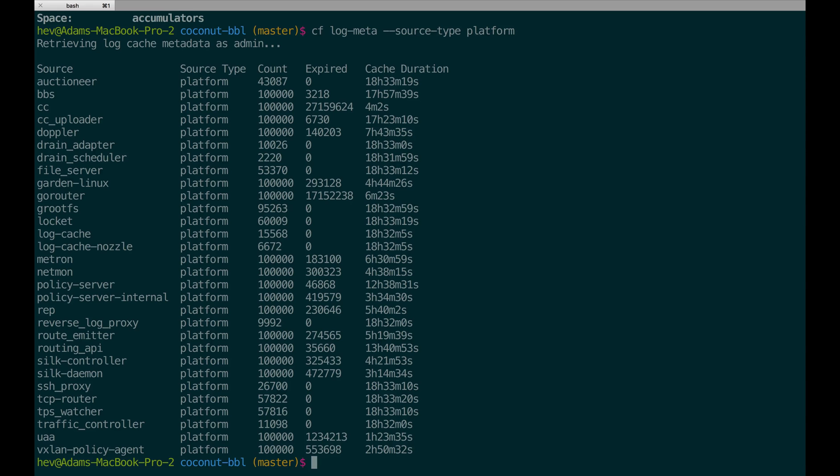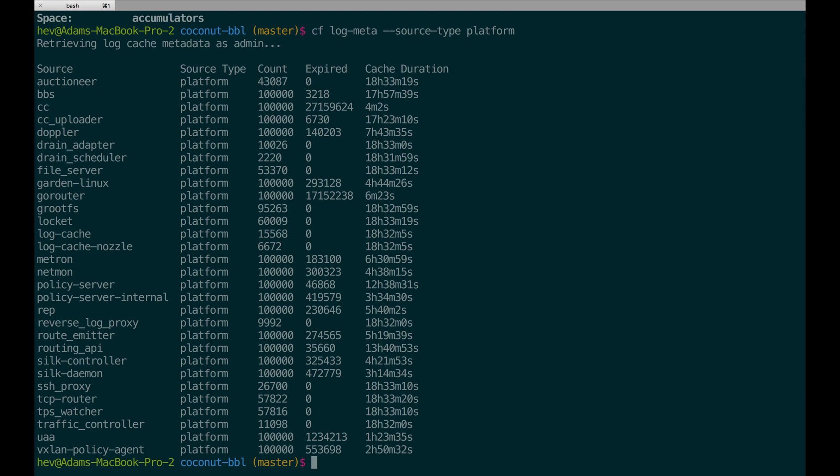The results of log meta will show you familiar names of components on the platform. You may notice some slight differences in component names that you're used to, but most of these should be the same as what you see through the Firehose.